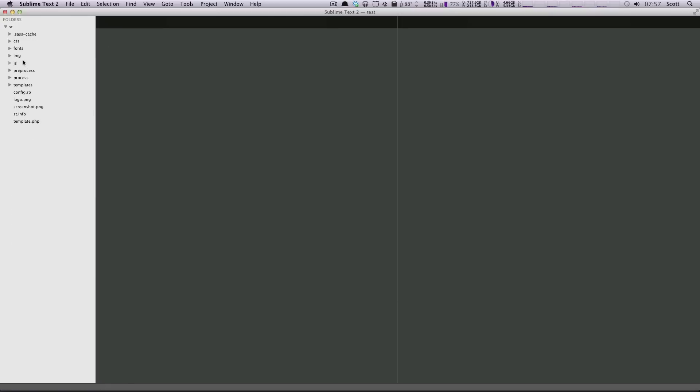So this is how Sublime Text 2 handles keeping your project files together. It keeps everything organized so you can have a nice file structure to it. You can add files, remove files, whatever you want. I hope this helps you manage your projects a bit more in Sublime Text 2. If you have any questions or comments, please leave a comment on the video or hit us up at Twitter at LevelUpTuts. Thanks for watching.